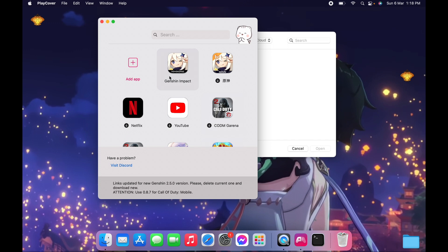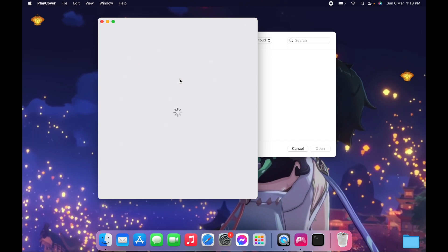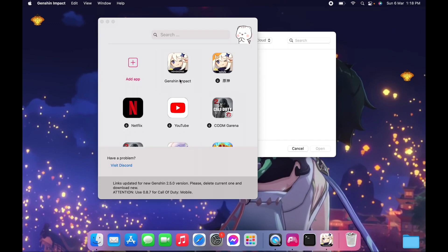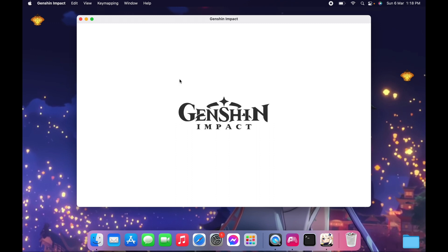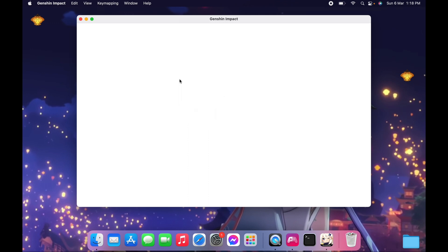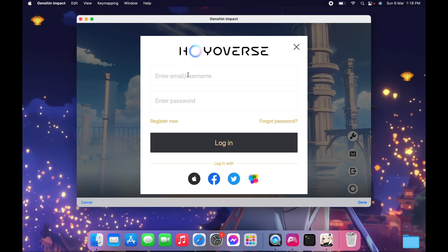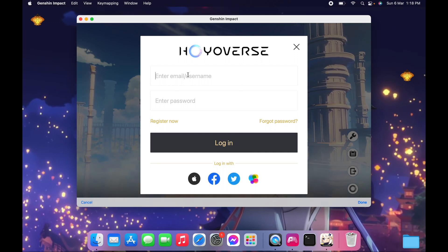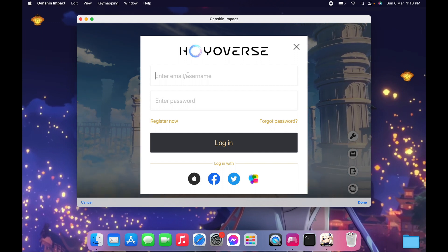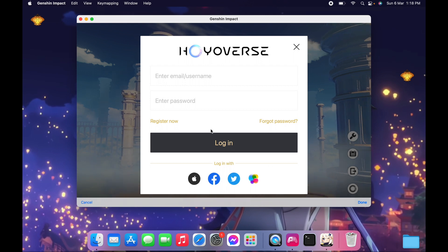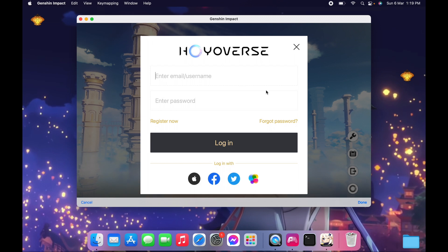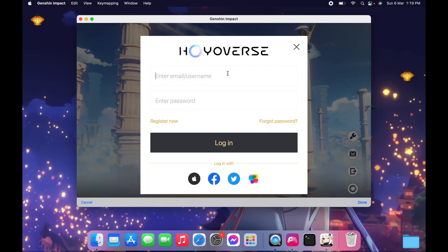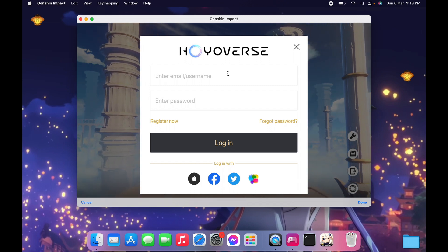Now we're back. We can open PlayCover and launch Genshin Impact. When signing in, you need a Hoyoverse or MiHoYo account. You cannot use third-party login methods otherwise it won't work. I recommend creating a MiHoYo or Hoyoverse account and linking your account there.